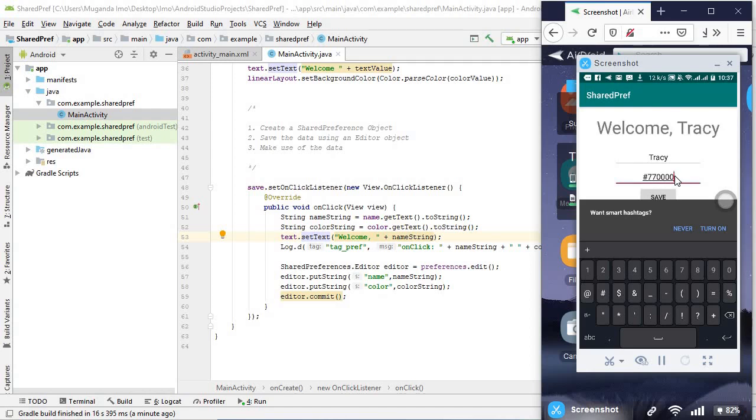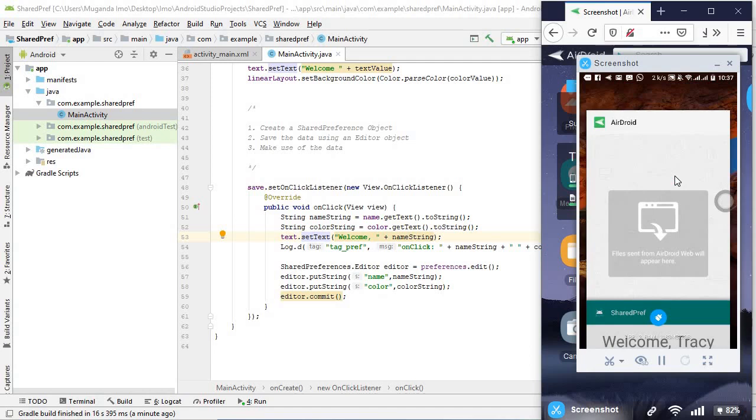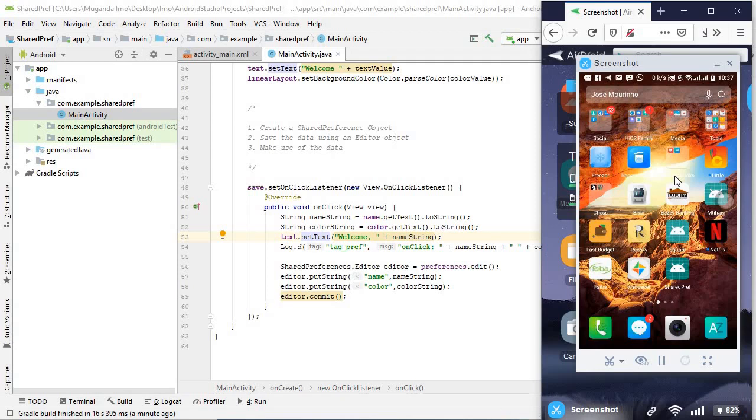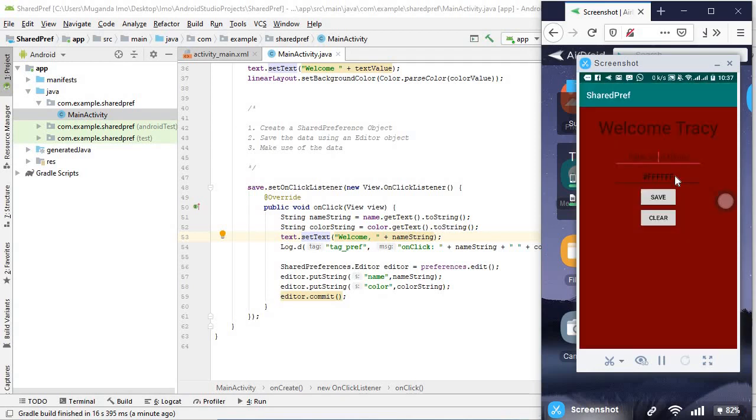Now we have to kill the app to actually see that take effect. And there's our red. Let's try that again.